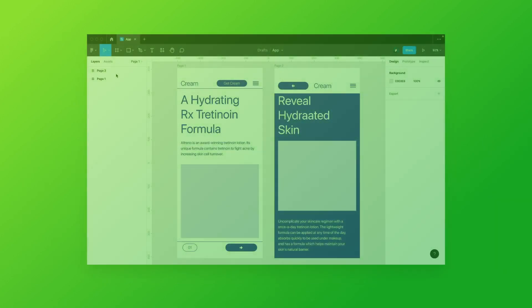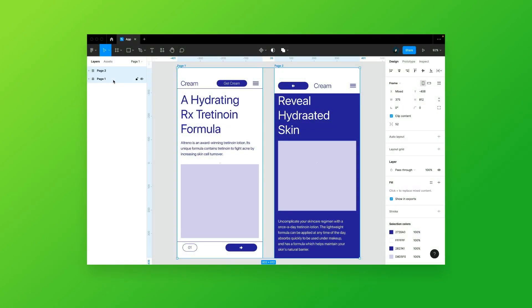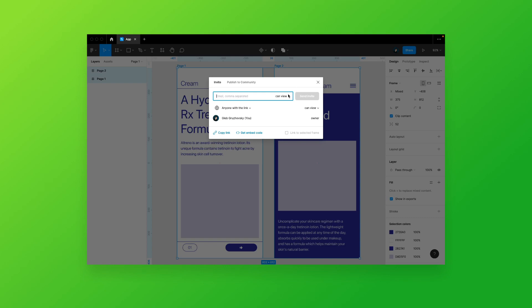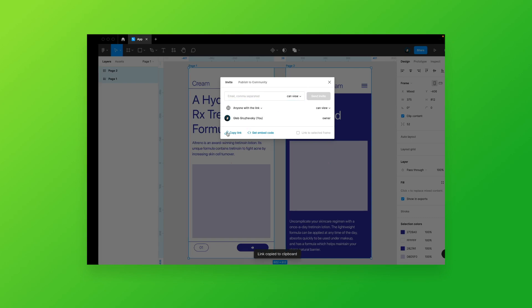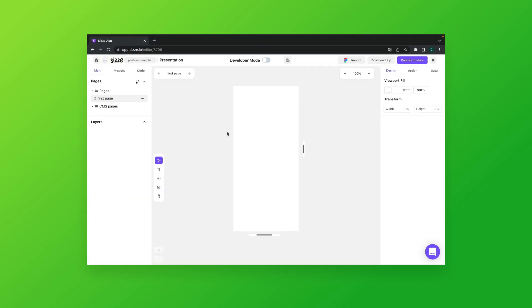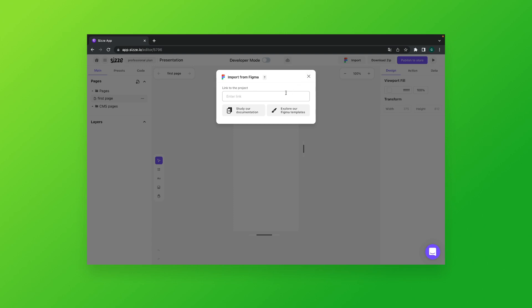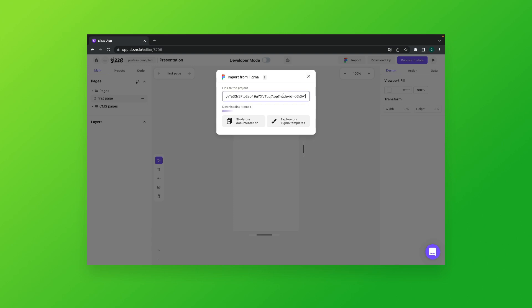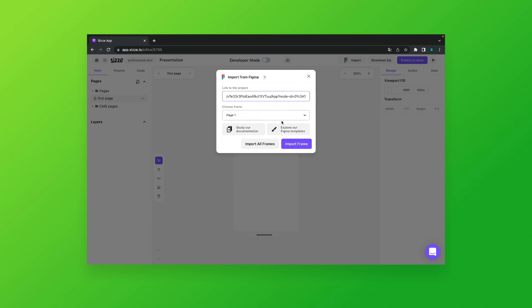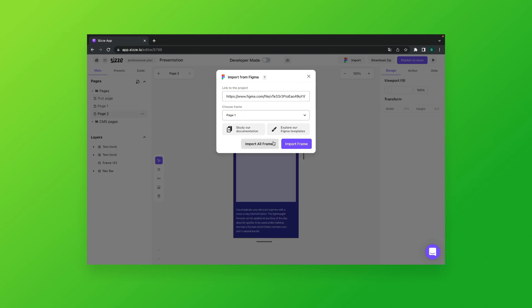We can import projects from Figma and all of the initial settings will be kept in the editor and converted into code. Moreover, you can make them more functional by applying Create Preset.